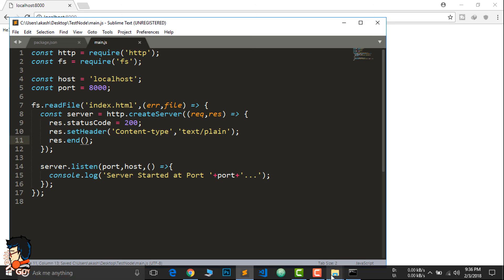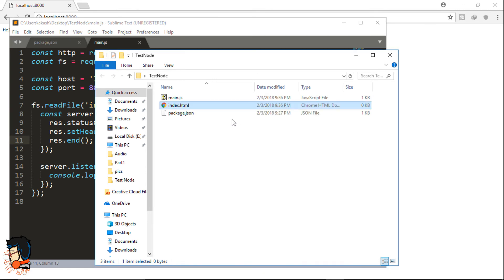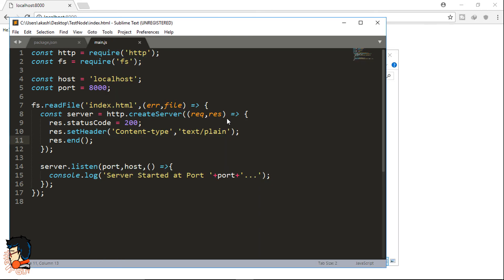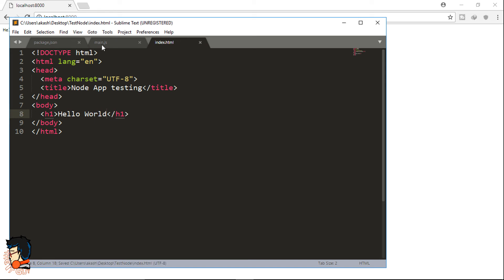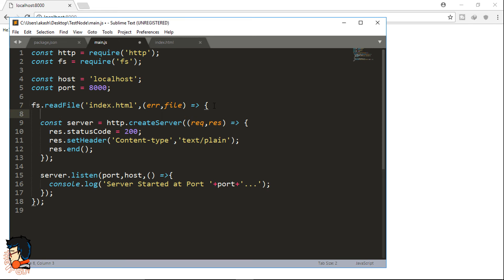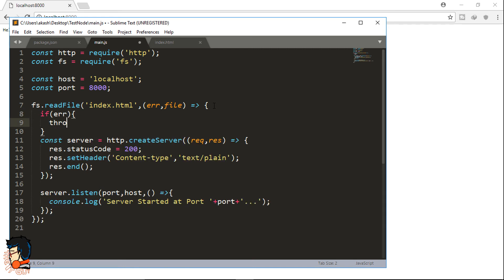Now we have to create that index.html file. Create a new file named index.html and open it in your text editor. I won't be creating a full app in this video — I'll just create a basic HTML skeleton, change the title, and between the h1 tags write 'Hello World'. Back in main.js we can also check for errors — if an error is present, throw the error, though you can use other methods of handling errors depending on your preference.